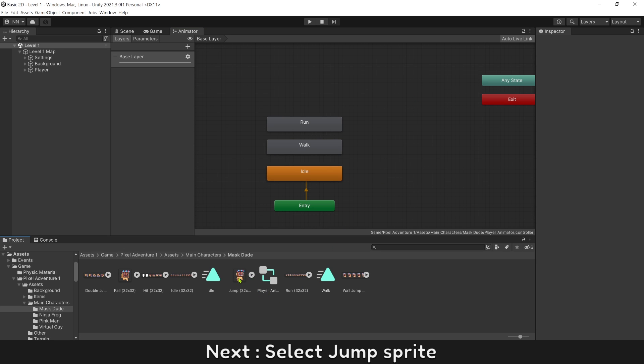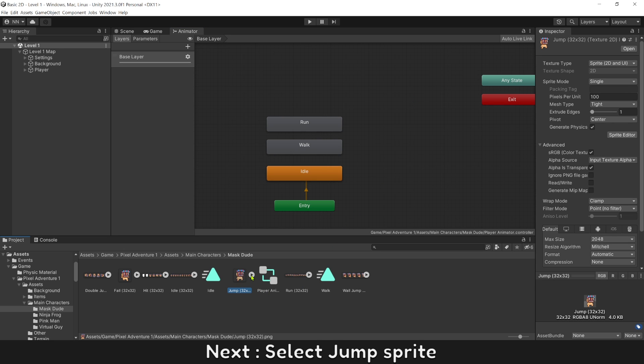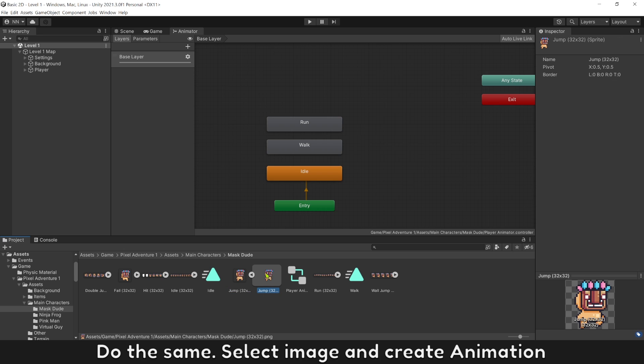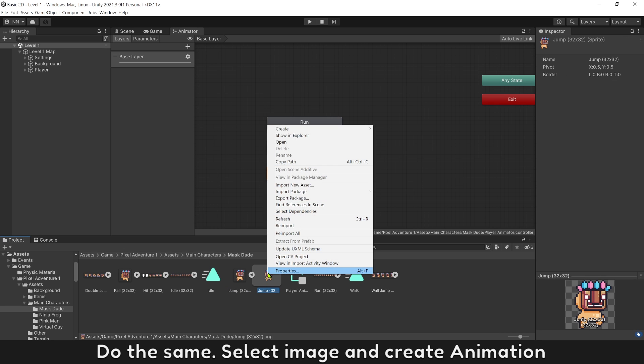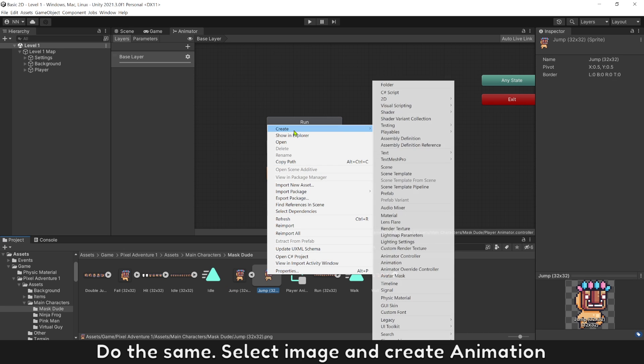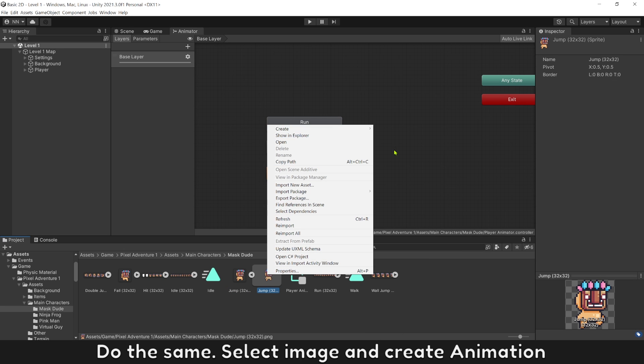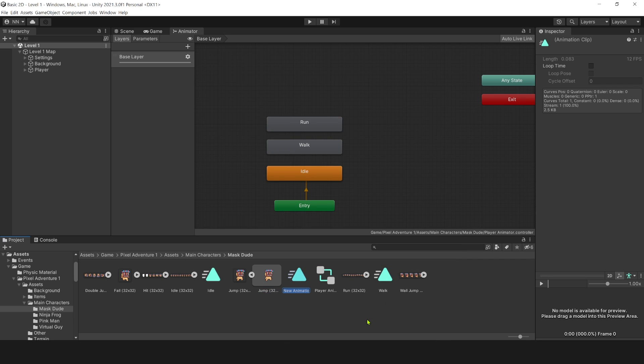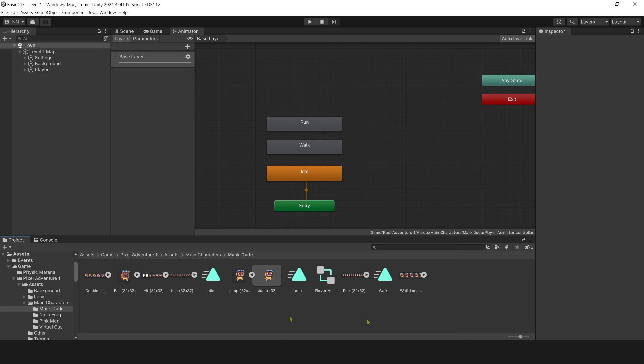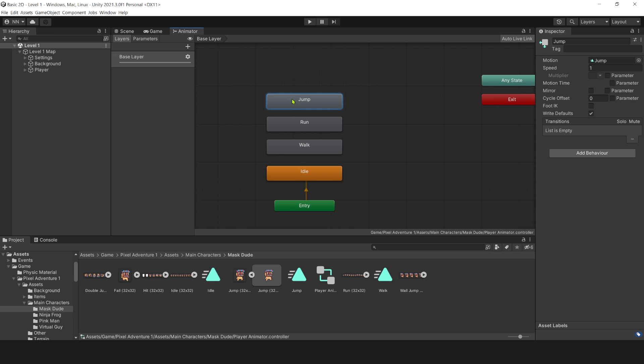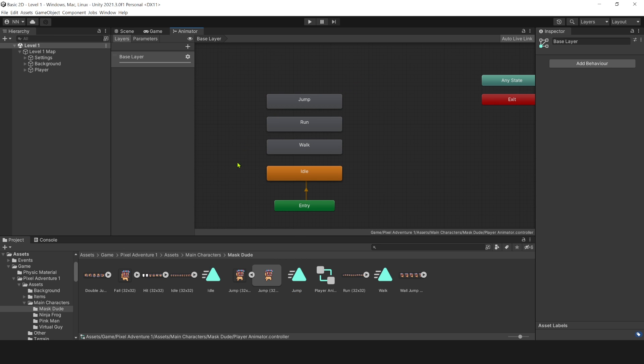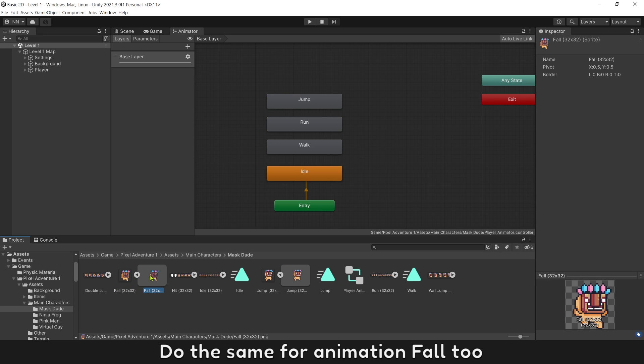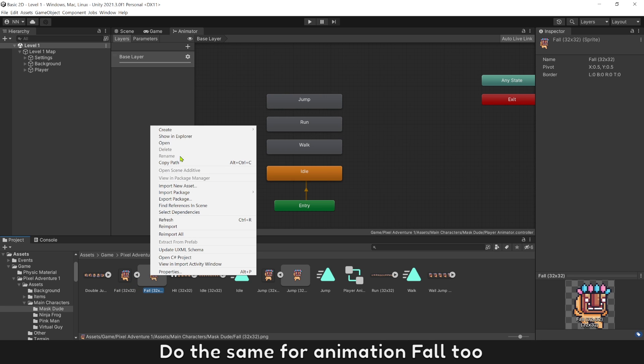Next select jump sprite, do the same. Select image and create animation. Name it jump. Do the same for animation fall.